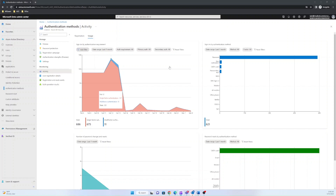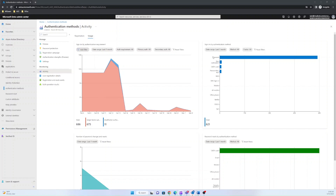Sign-ins by authentication method shows the number of user interactive sign-ins, successes and failures, by authentication method used. It does not include sign-ins where the authentication requirement was satisfied by the claim in the token.